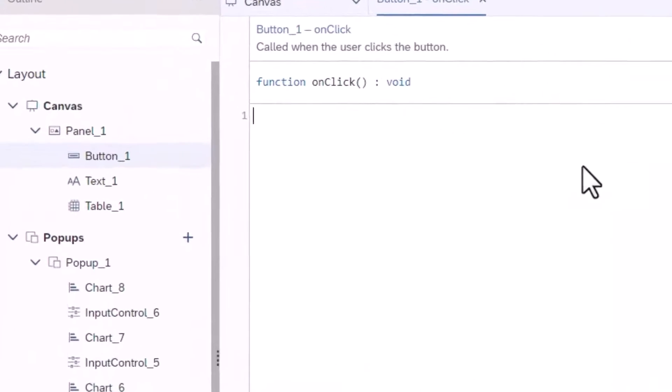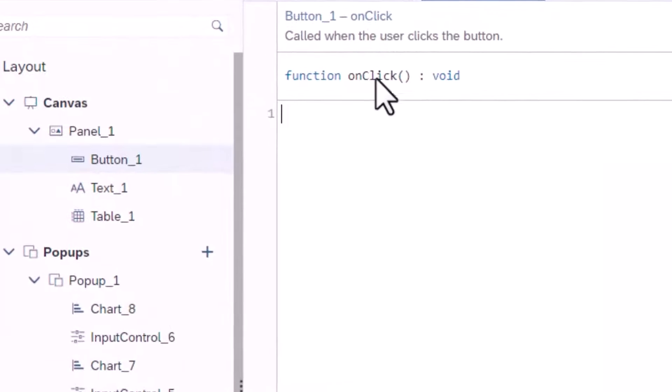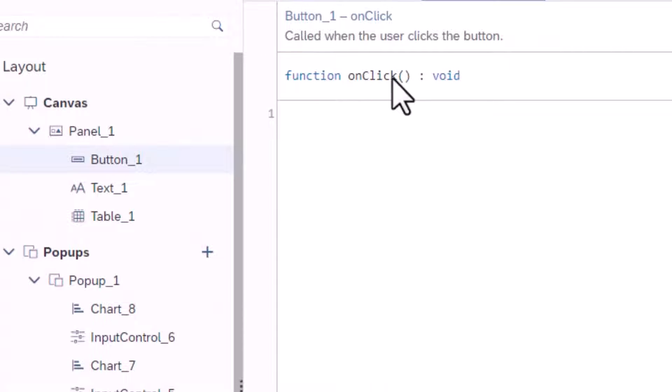On click is an event that is triggered when an element is clicked. You will now see the script page for the on click function for your button.